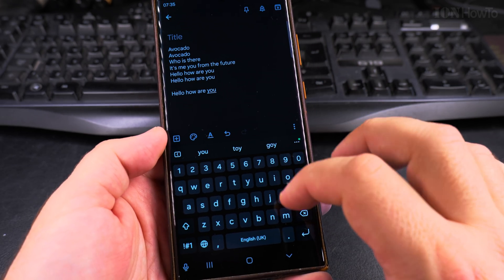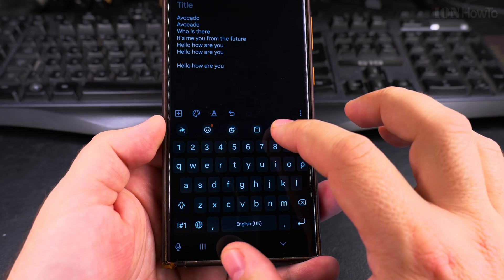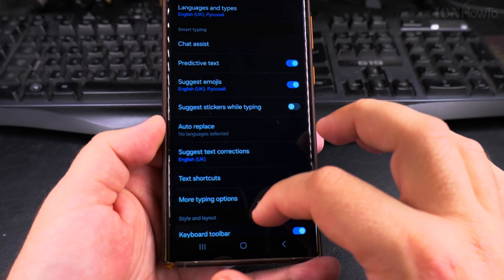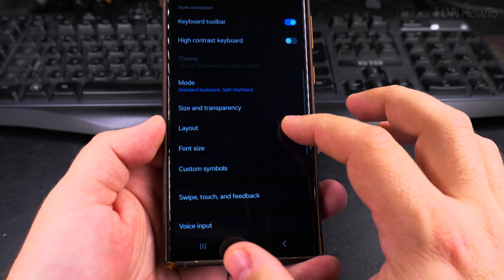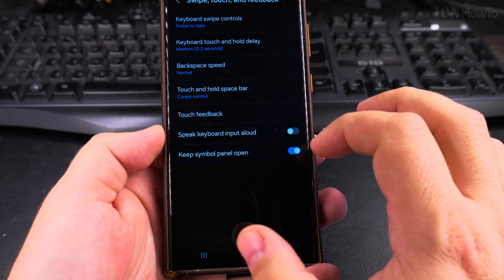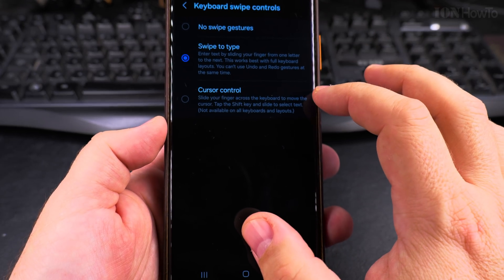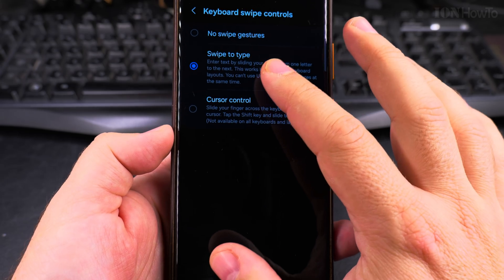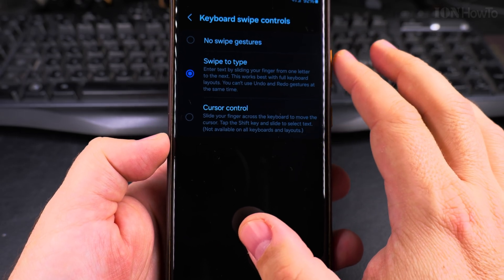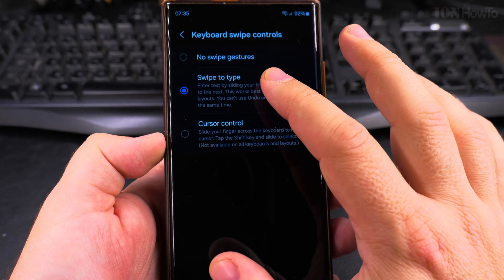Slide typing in the Samsung. To show you again from the settings of the phone or the keyboard, then swipe, touch, and feedback. Swipe control. Swipe to type. This is where you want to have it.